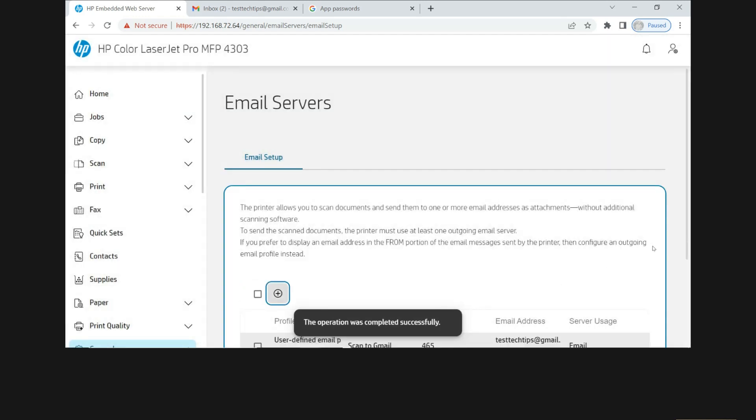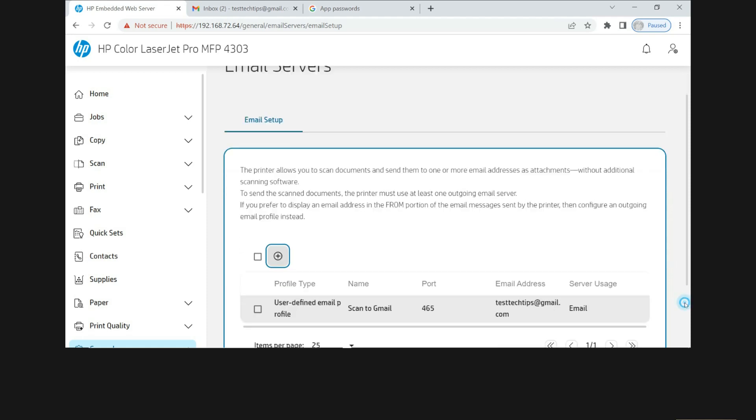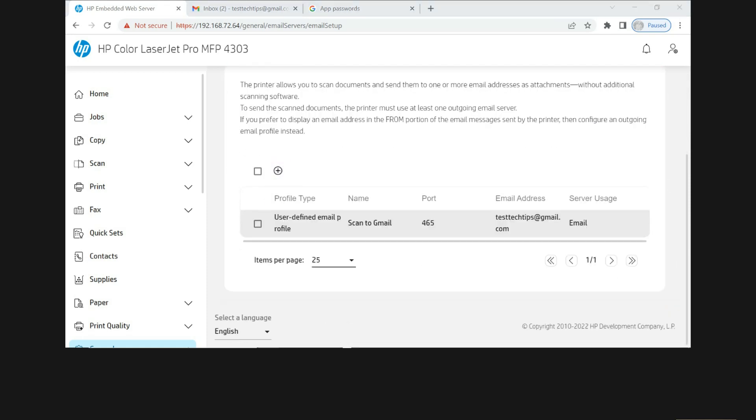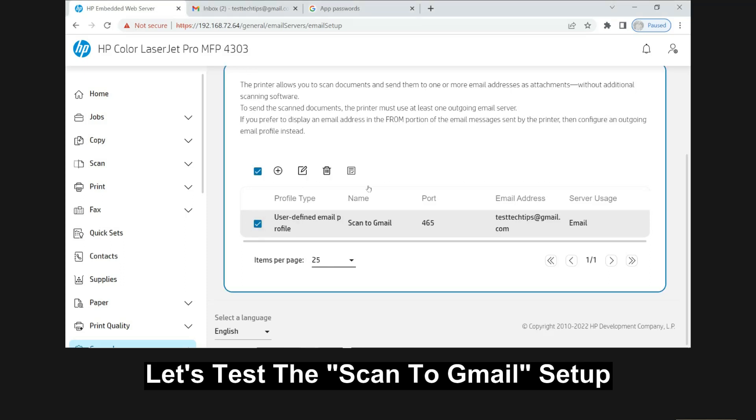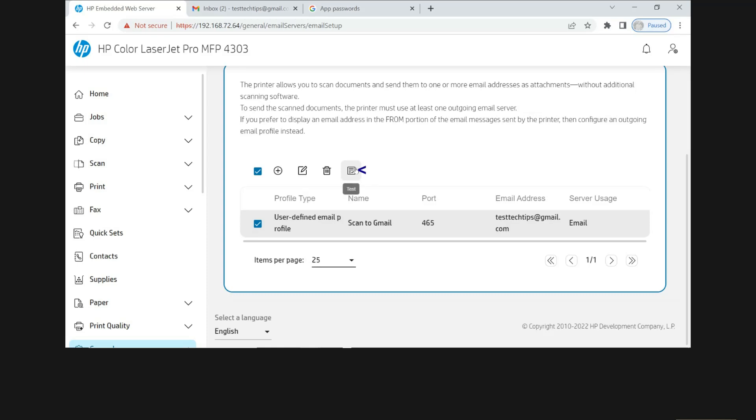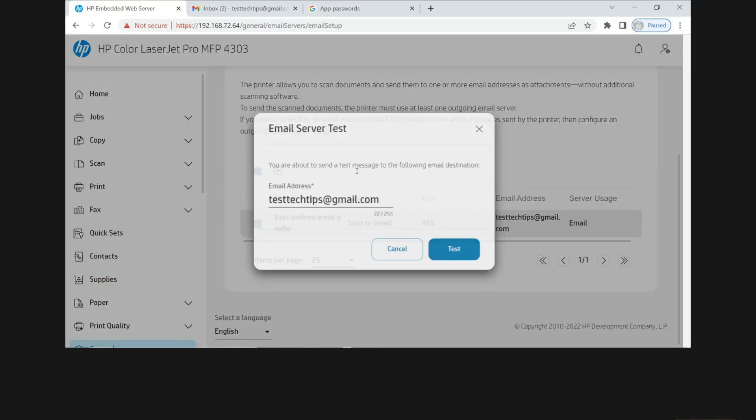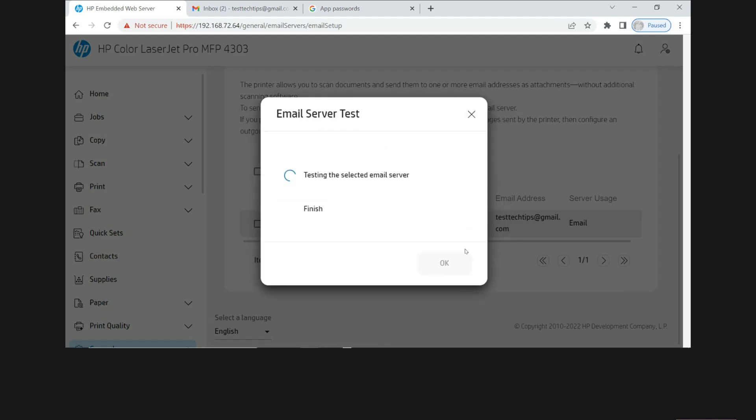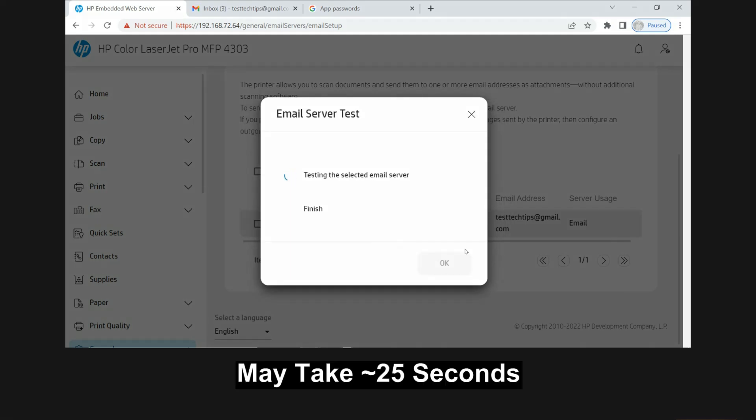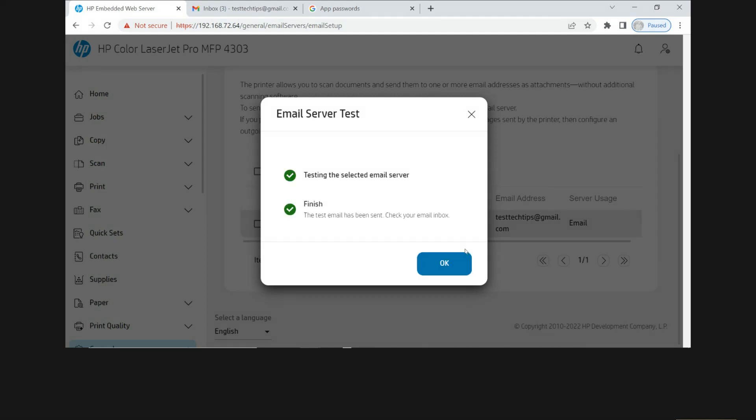So the operation was completed successfully. So now that we have set up the scan to Gmail, let's select that and attempt to test. We'll test. The email server test is successful.